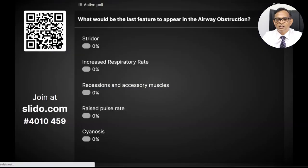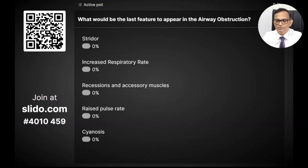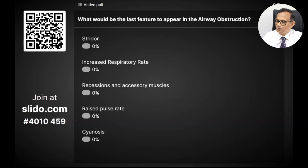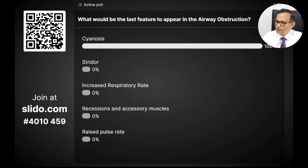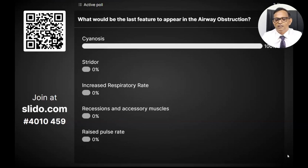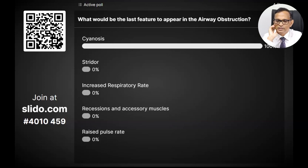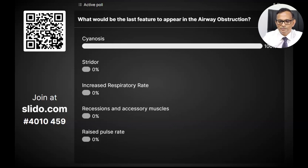The first question I want you to answer: what would be the last feature to appear in airway obstruction? We are getting responses now. Cyanosis seems to be the favored answer — and with four responses, all of them think cyanosis is the last of the signs, and they are absolutely correct.